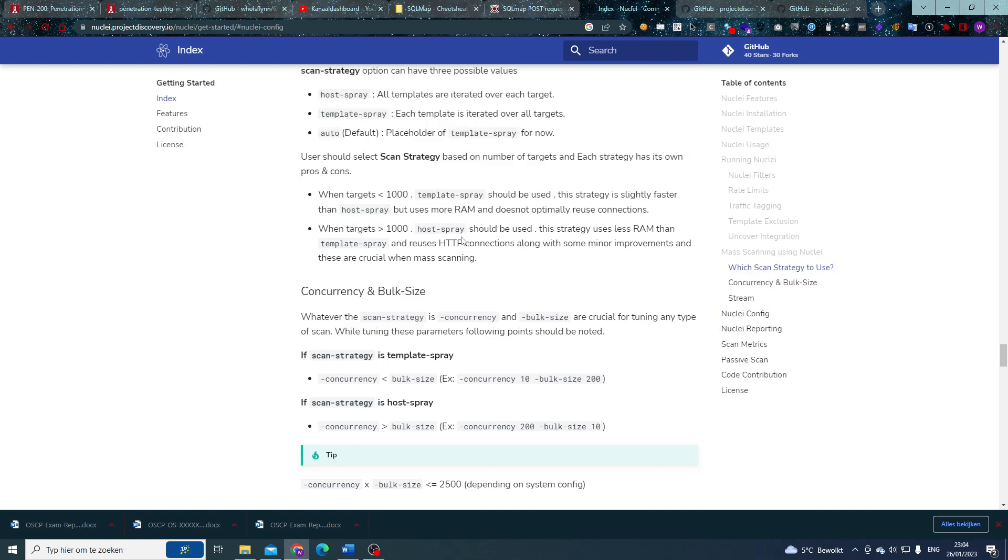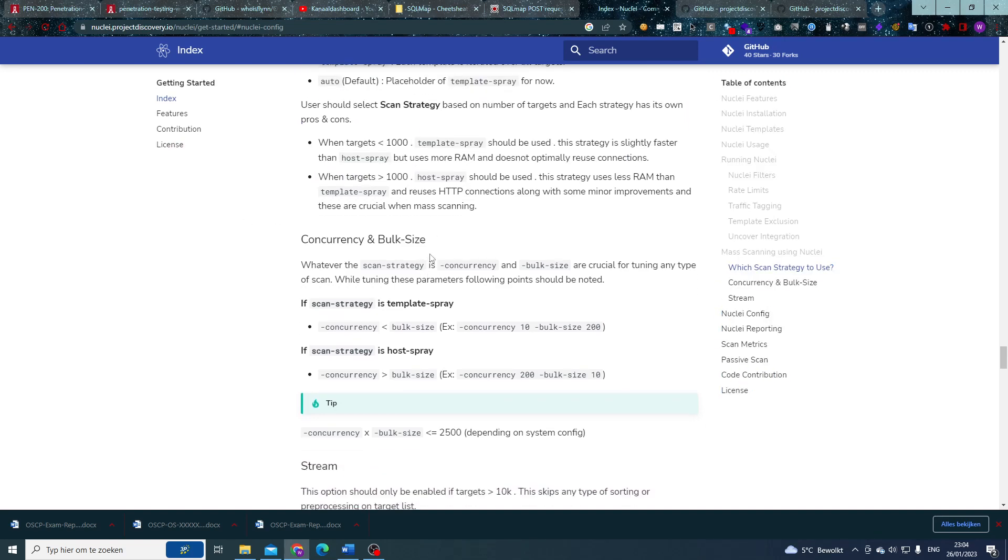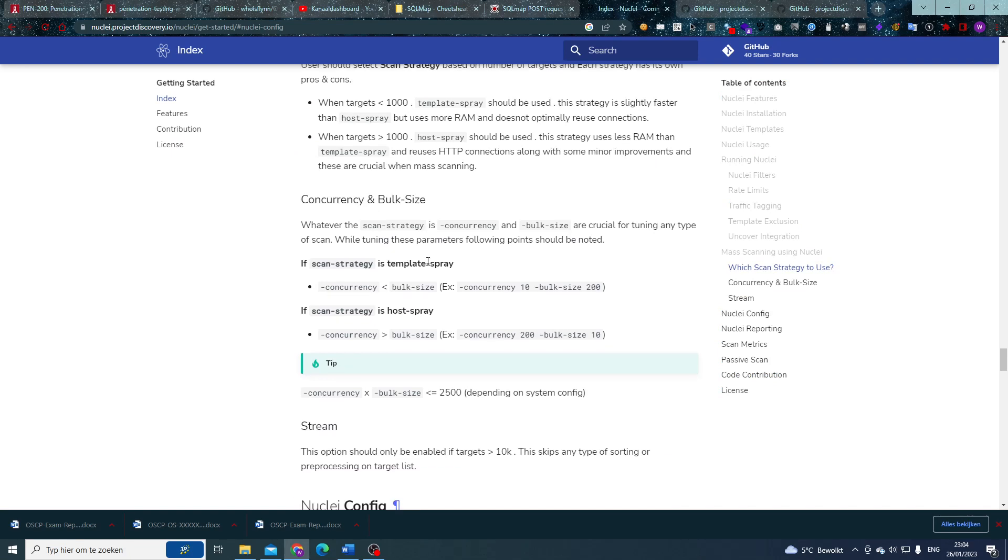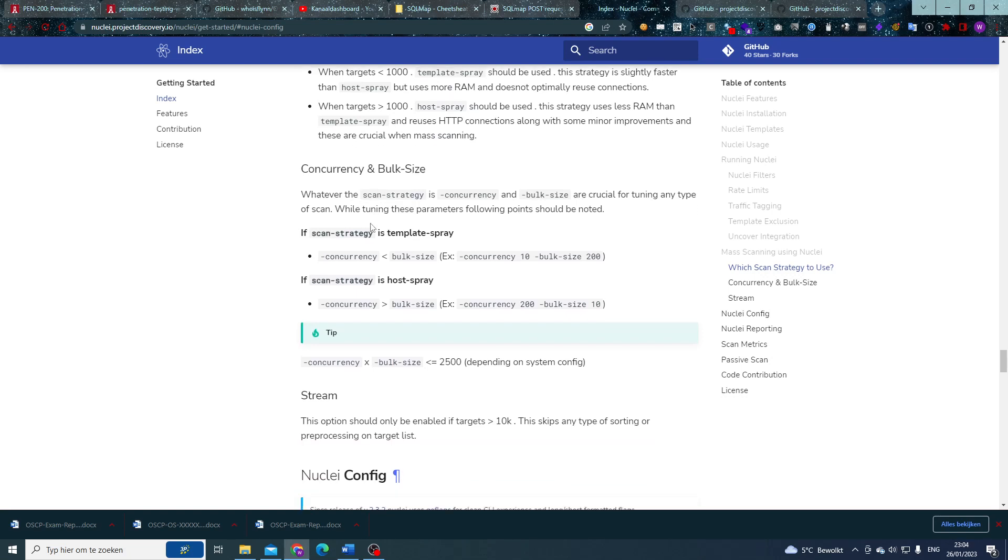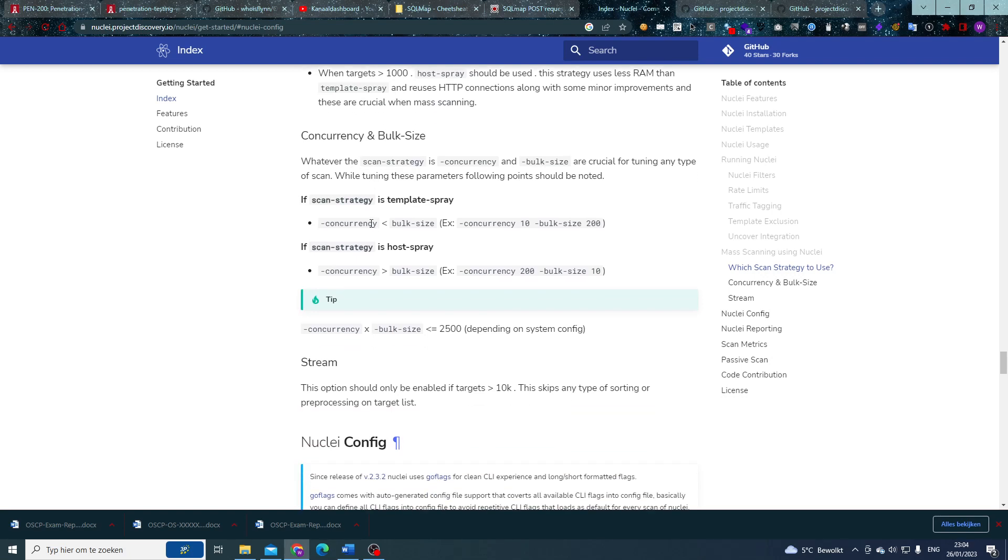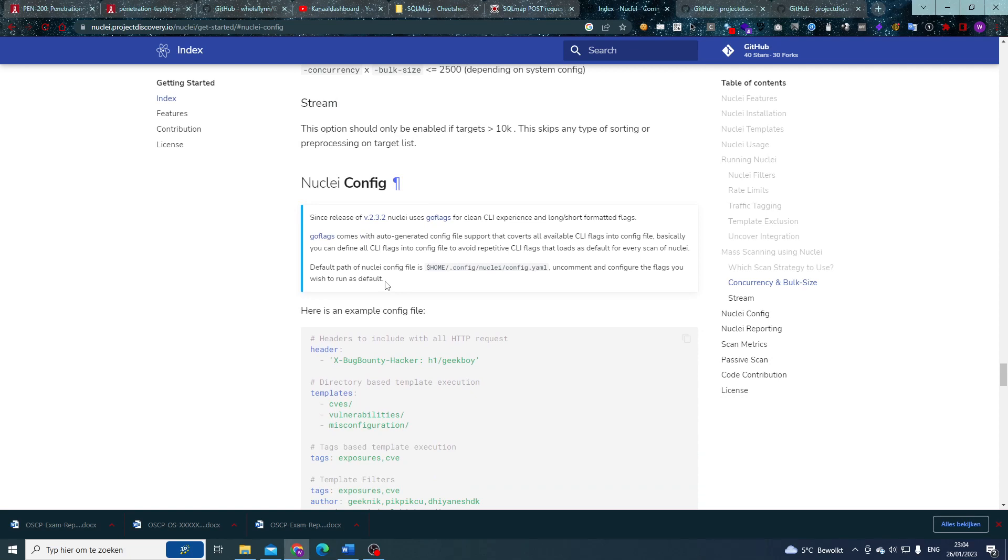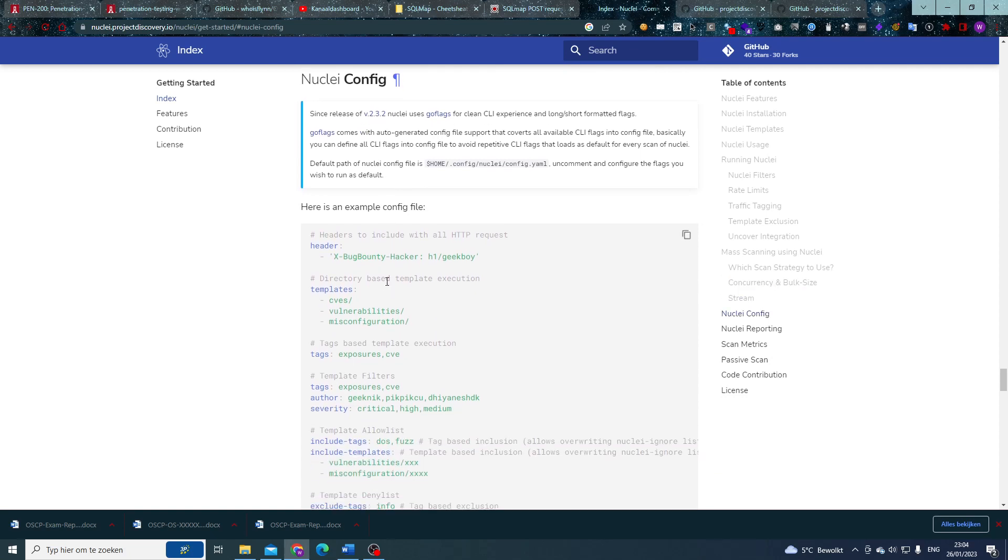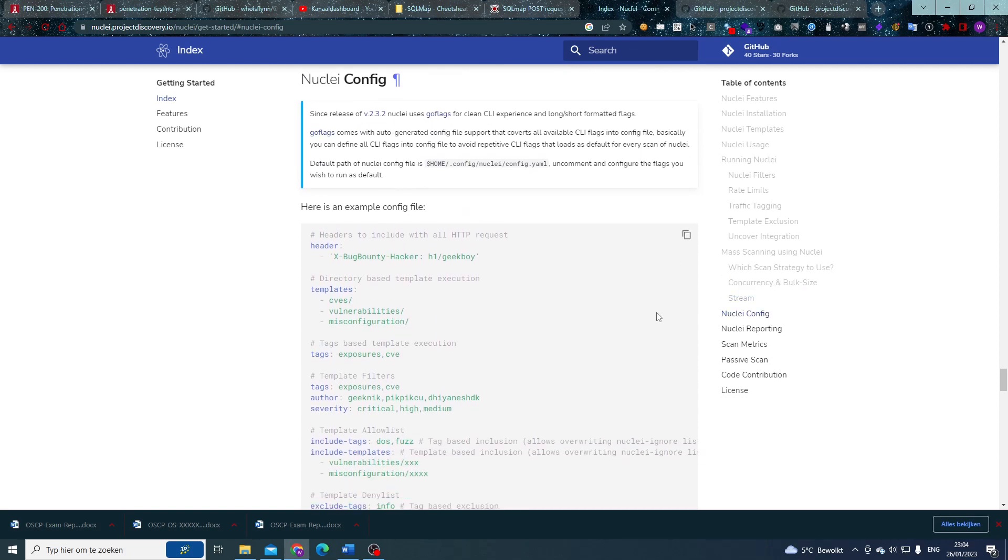So just so you know, if you're doing massive scans, try to fine-tune that a little bit. And you can also play with your concurrency and your bulk size at the same time to maybe get some more performance results from it.